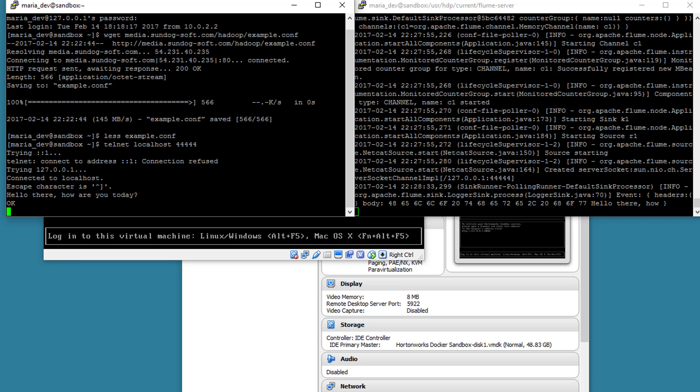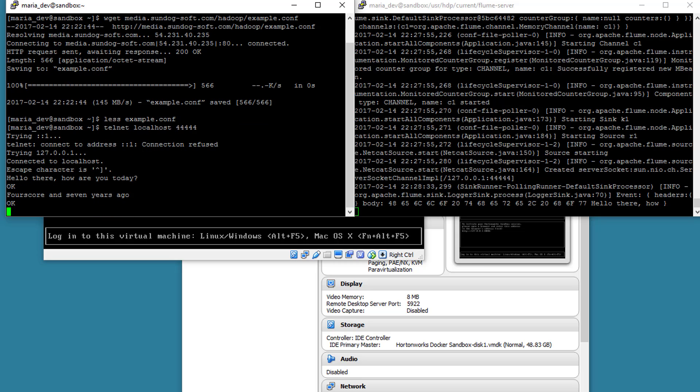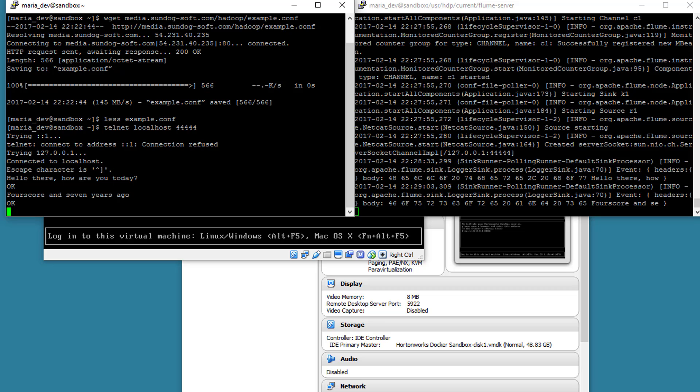So let's type something else. I don't know. Four. How do you say four score? Four score and seven years ago. See if that comes through too. Yep. Cool.